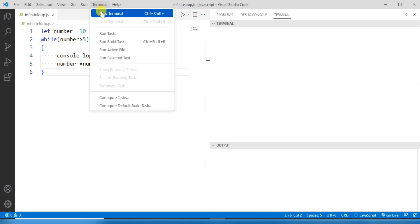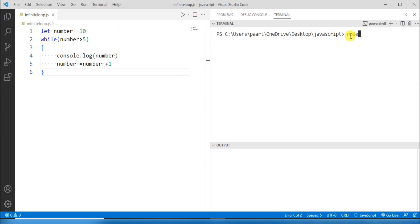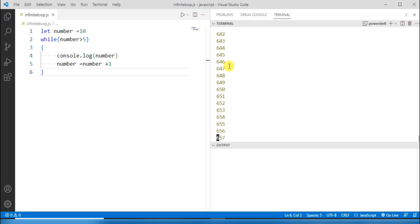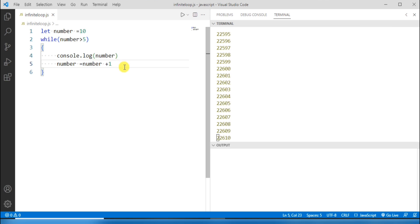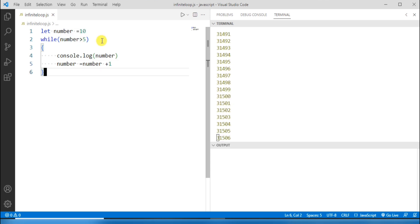Let's open a new terminal and run: node infinite-loop.js. On clicking Enter we can see the output — it is a continuous loop, not getting terminated. This is an example of an infinite loop using a while loop. The value of number is initially 10, and inside the loop body the value is incremented by one, making the test condition always true. Since the condition is always true, the loop repeats forever.